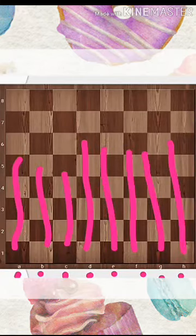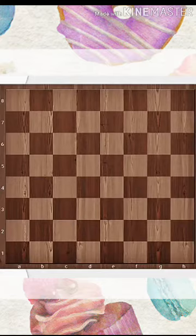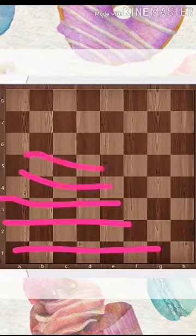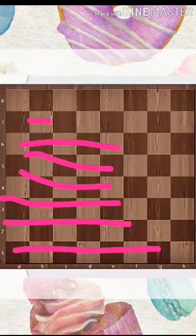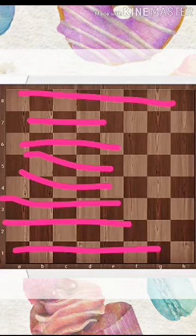And similarly you have these ranks: one, two, three, four, five, six, seven and eight ranks, as I've already told you earlier.